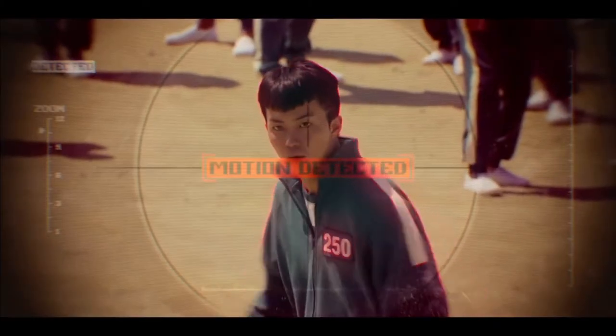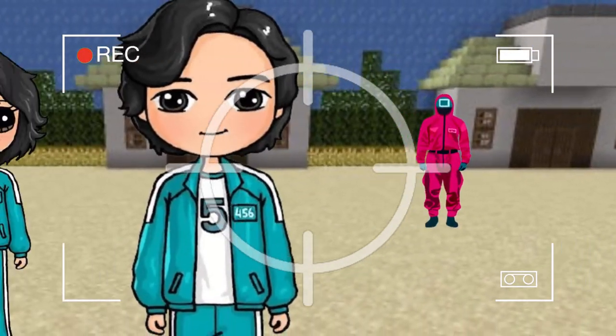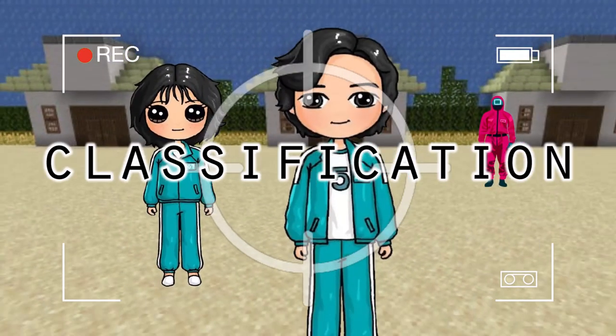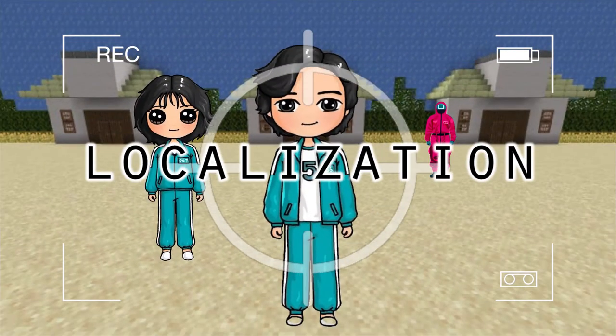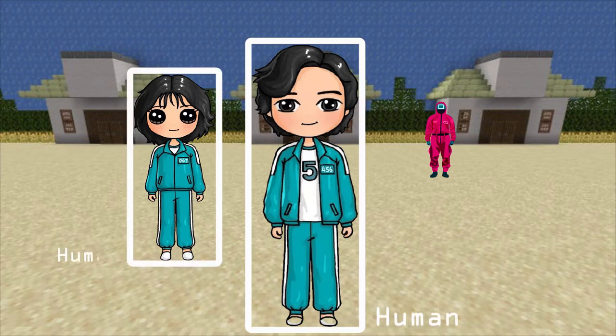To detect individual movement, what the computer needs to do first is detect individual players through a step called object detection. To do that, objects in the frame will be classified and localized. A label and a bounding box will appear around each object, so we know what it is and where it is.